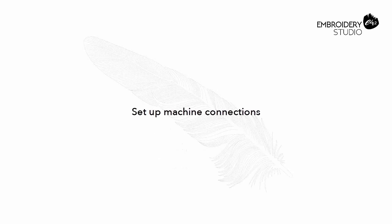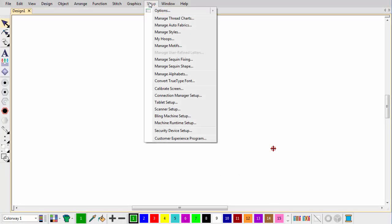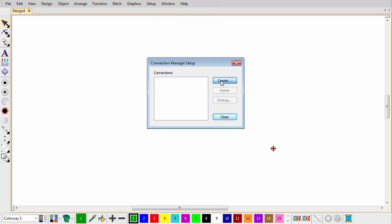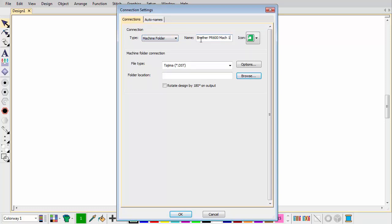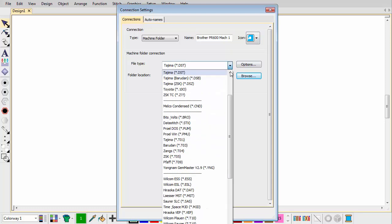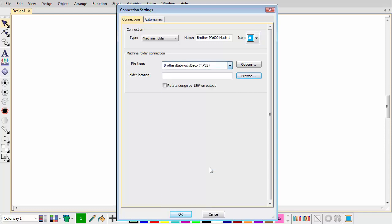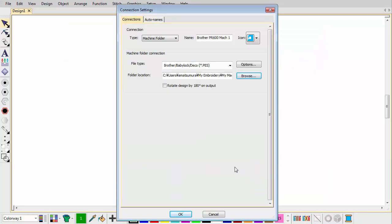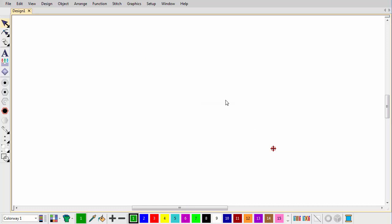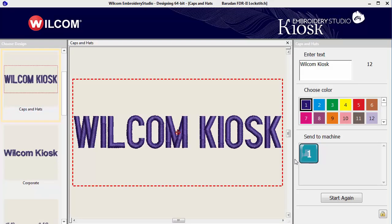First, set up your machine connections. Machines often require files to be placed in a specific network location or watching folder. In the connection manager, set connection type to machine folder. Enter a unique machine name and choose an icon from the drop list to identify it. Select the required file type — for example, PES for Brother machines, DST for SWF, and so on. Enter the folder location which has been set up on the network or PC. Designs are saved here in the specified format. If the machine is intended for cap work, tick the rotate design option. Repeat as many times as you have machines to connect. New machine connections appear as prominent buttons in the kiosk.